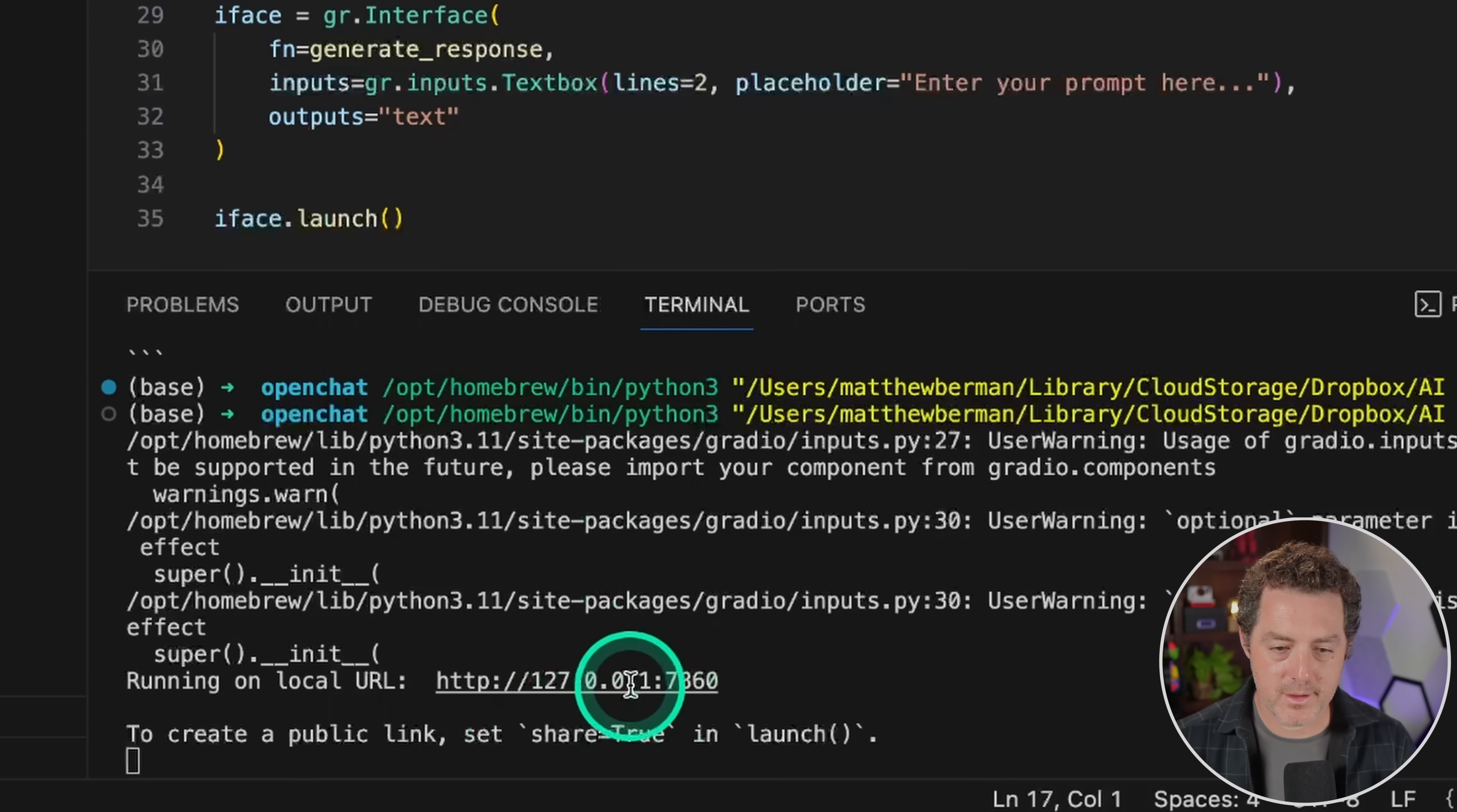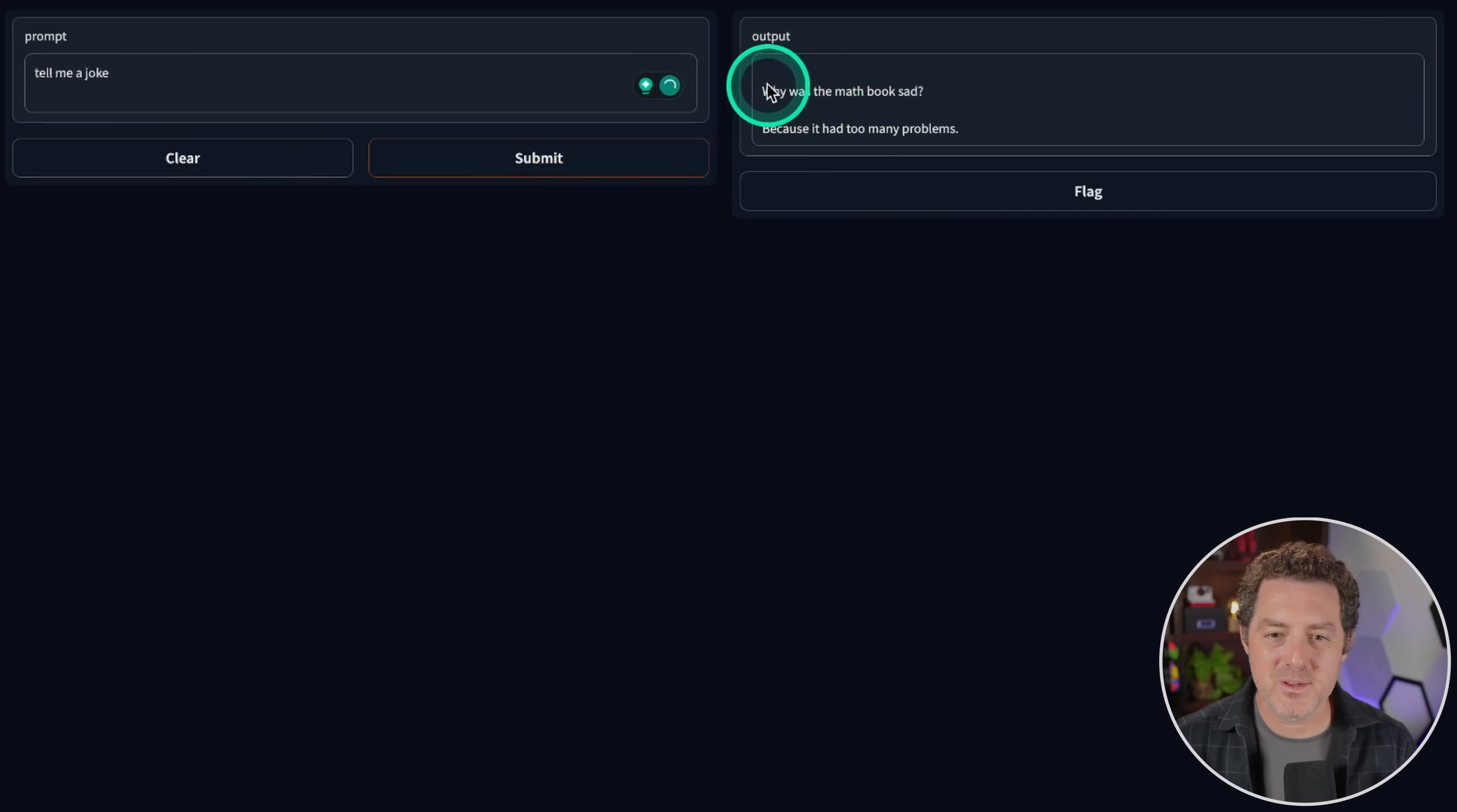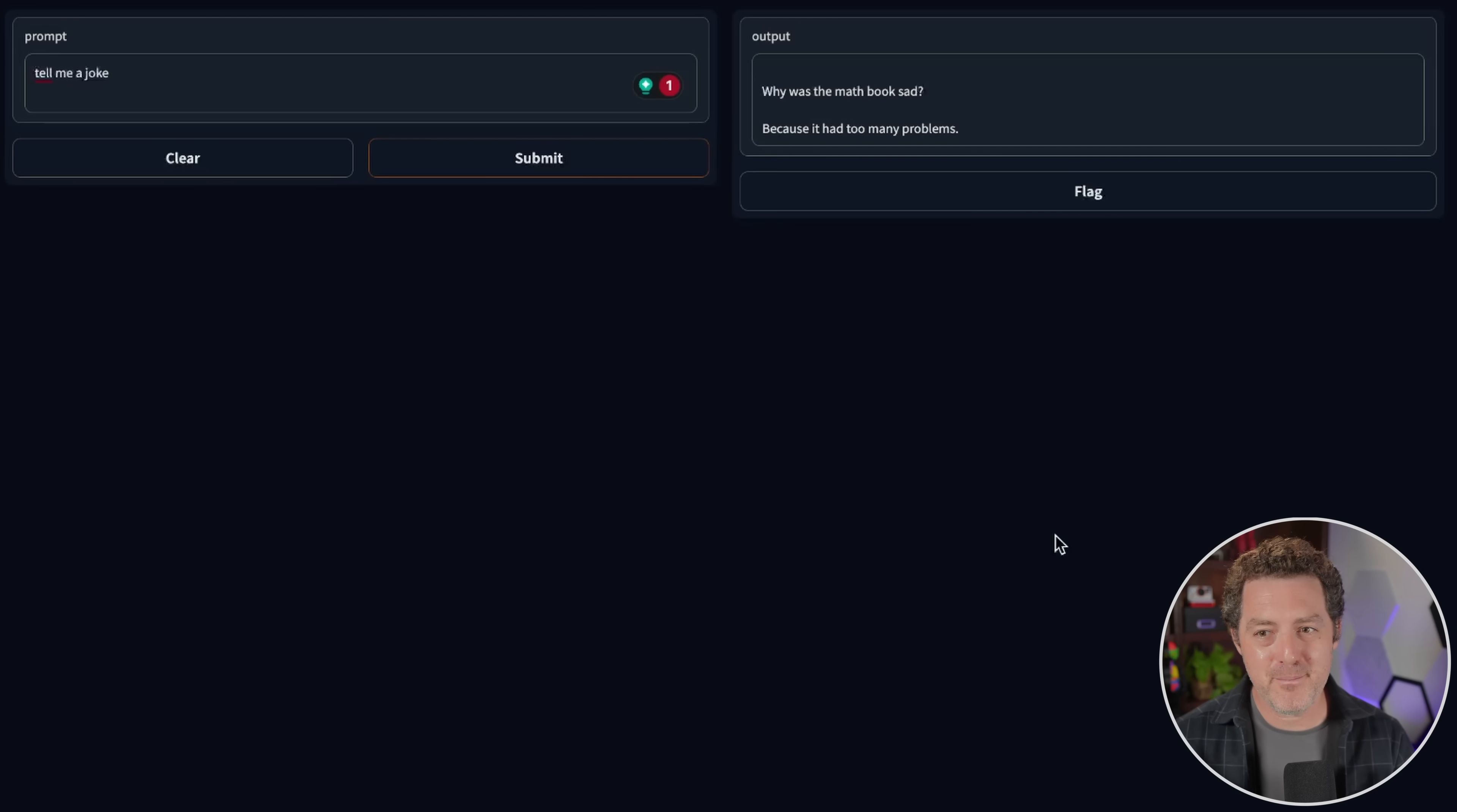Then we launch it. There's the local URL with it running. Let's click on it. We're going to open it up. And here it is. We have a working Gradio interface. Let's make sure it works now. Tell me a joke. Here it is. Why was the math book sad? Because it had too many problems. In just a few minutes, we were able to build our own chat GPT powered by Mistral. This is absolutely incredible. But let's not stop there. Let's take it a little bit further because I don't think it has any memory of the previous conversations that we've had.